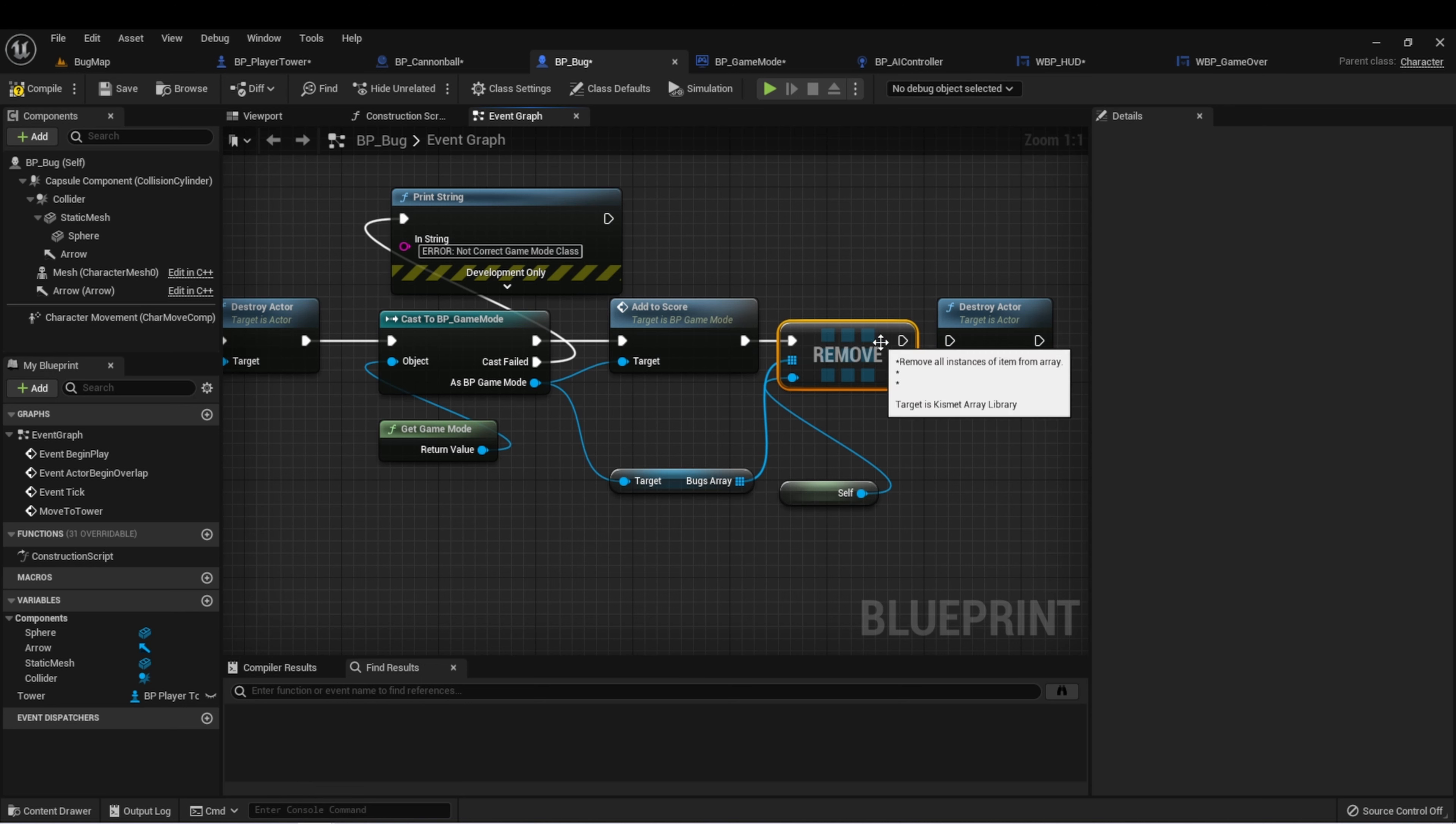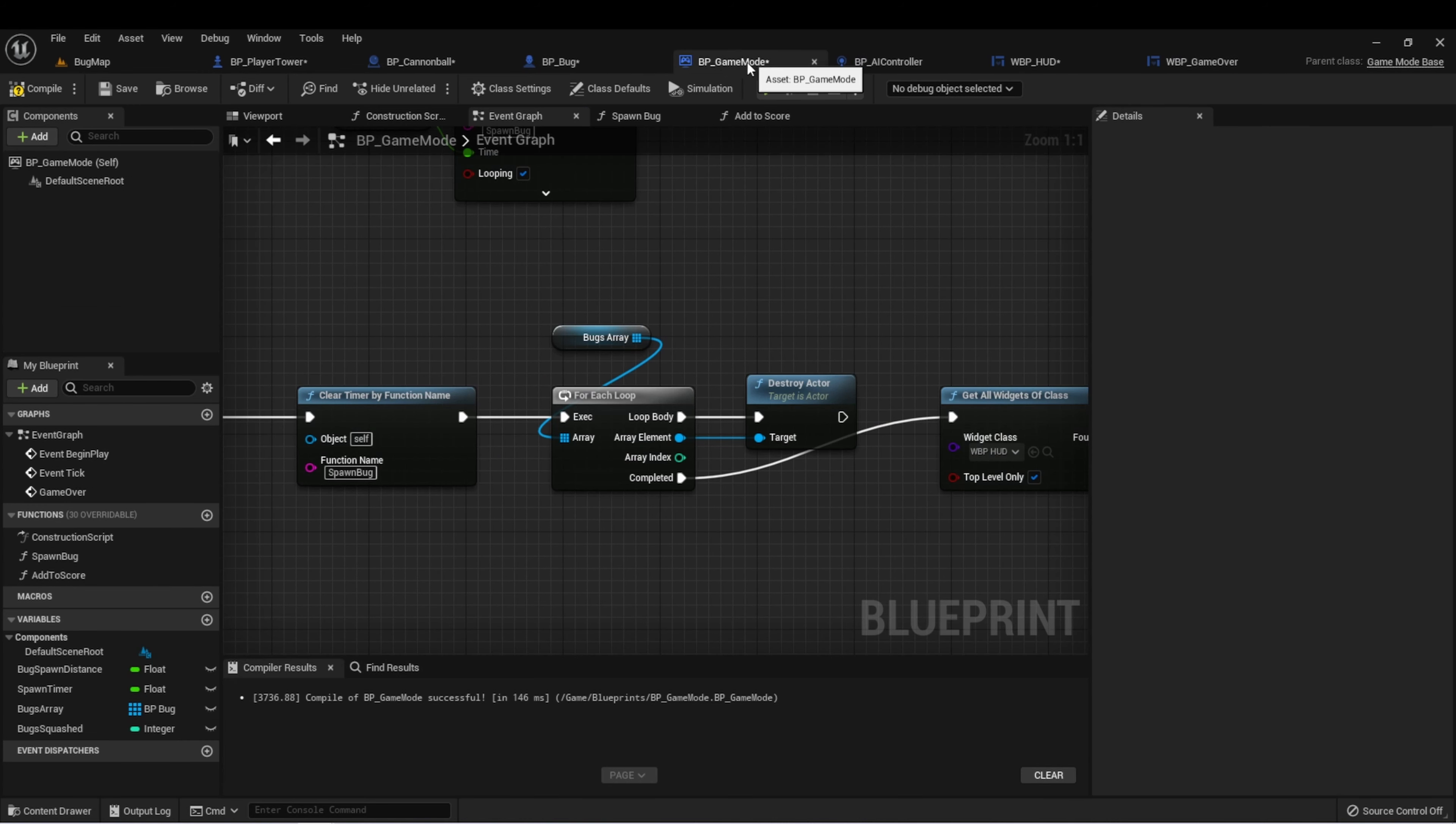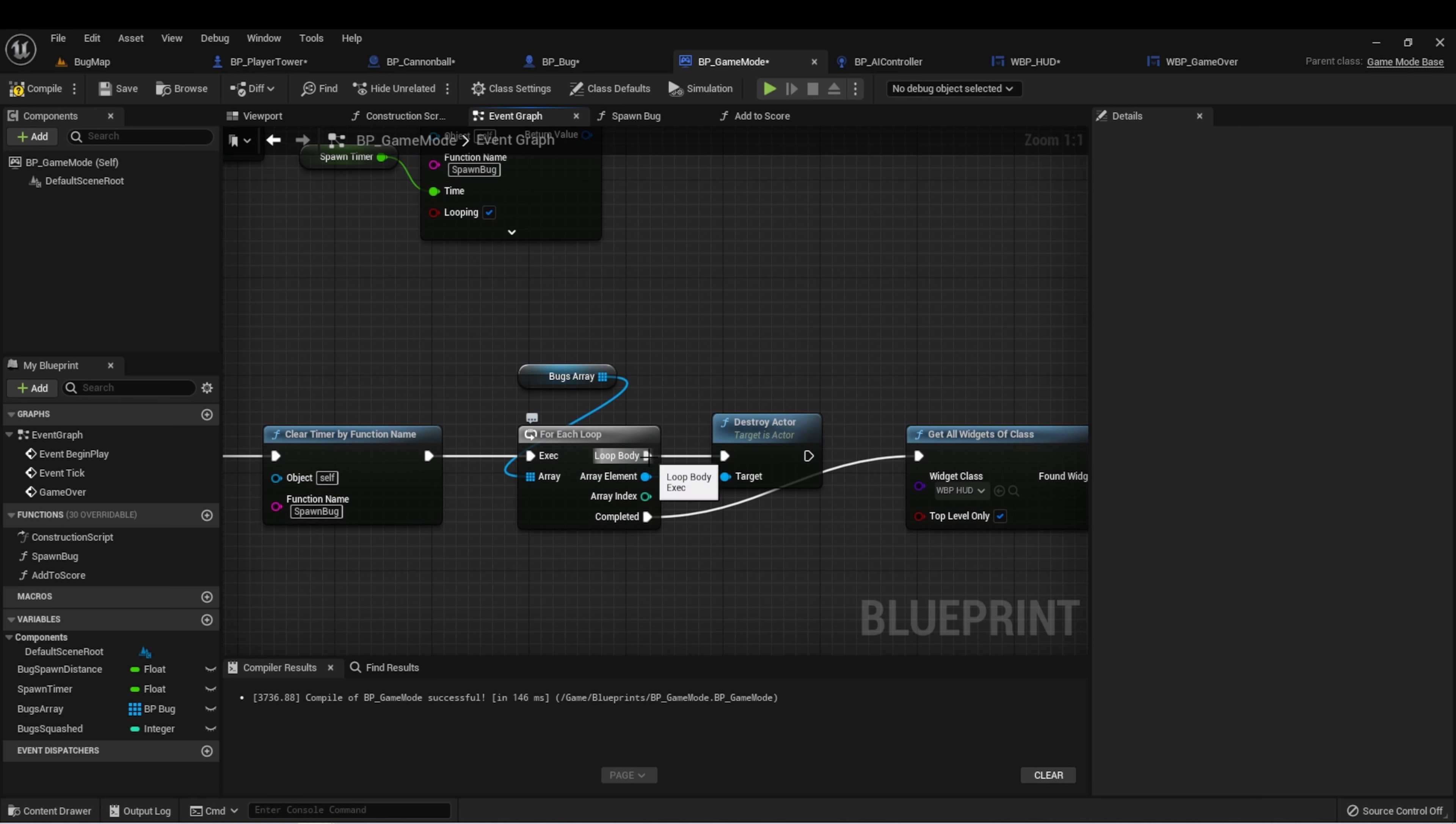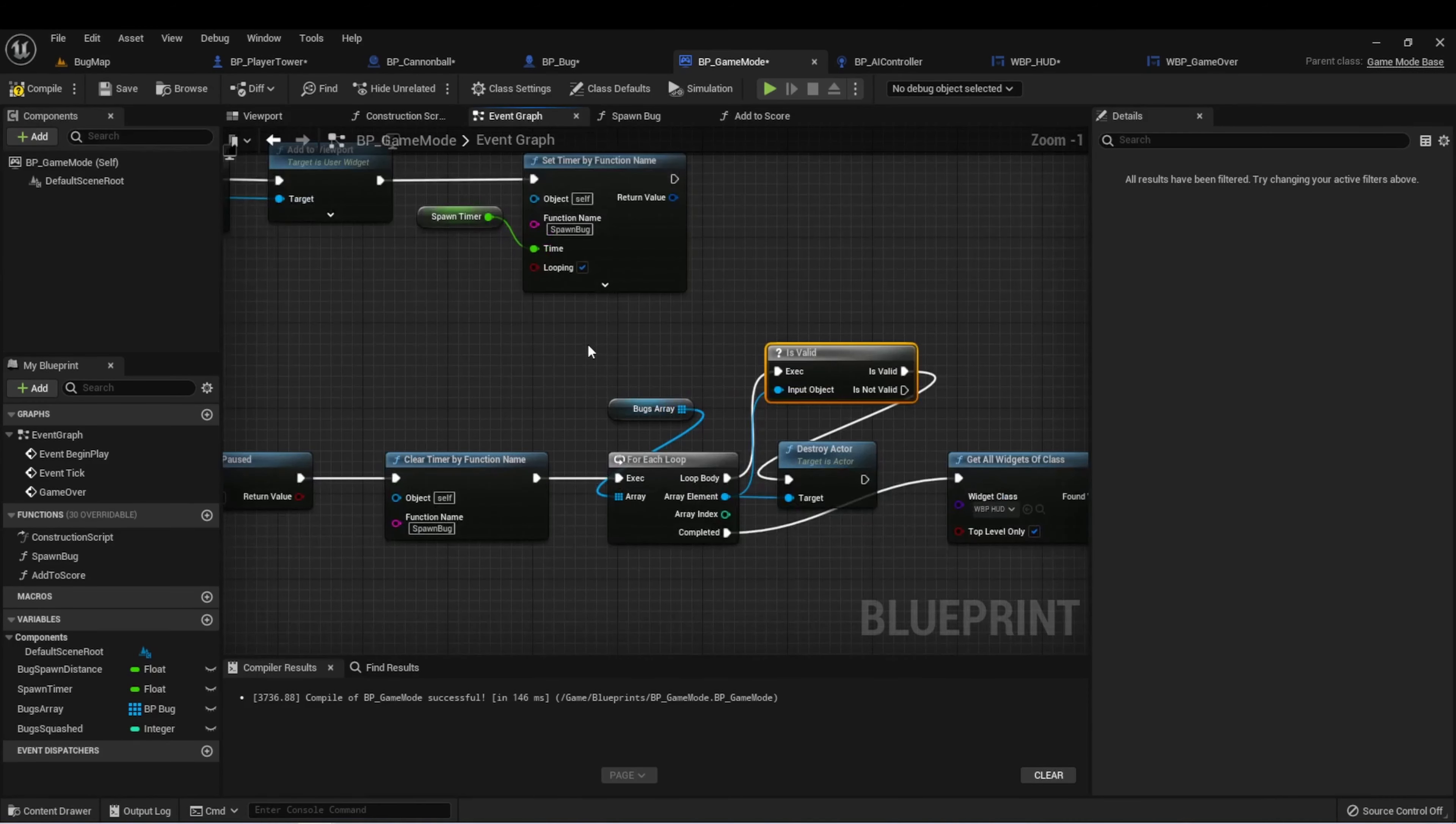I would say this way is probably a little bit more stable. The reason is once a bug is destroyed, we really don't need to have access to it anymore because we're only using this array to destroy the bugs at game over. So I personally like this implementation, but we can also add the other one just for good measure to make sure that we're not going to get any bugs.